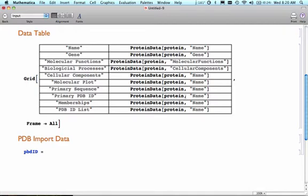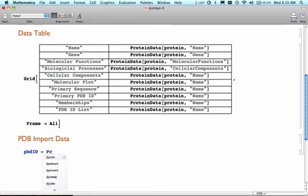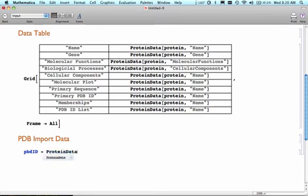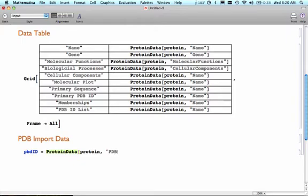Notice up there, I was able to get that ID number from Mathematica. So I'm going to use that here. And if I can't get it from Mathematica, then I just have to get it from somewhere else. I'm going to get PDB ID list, and I want the first one. I'm going to assume the first one in the list is the one I want.